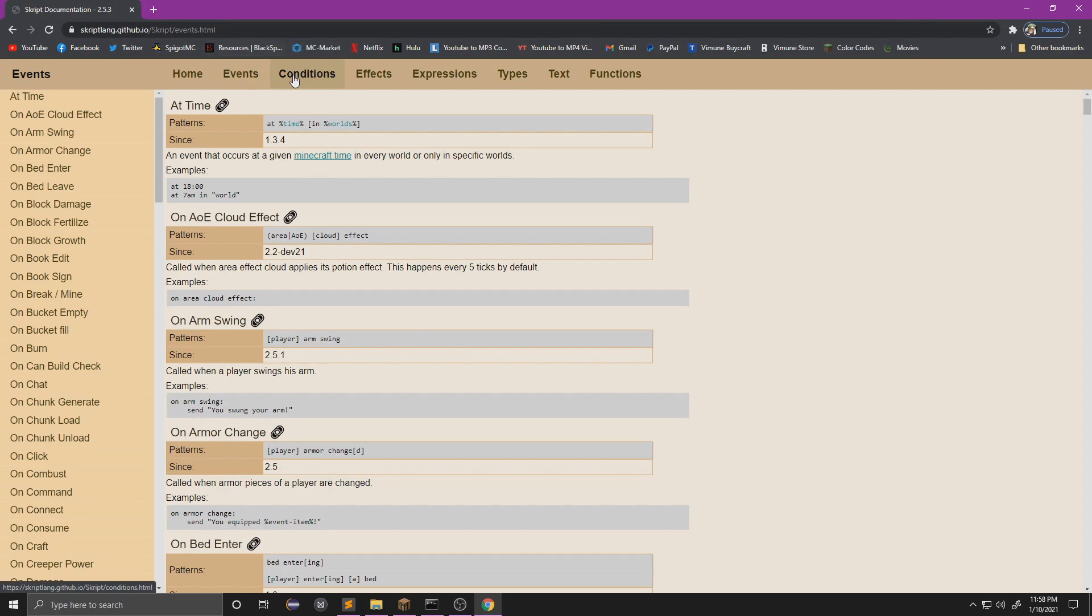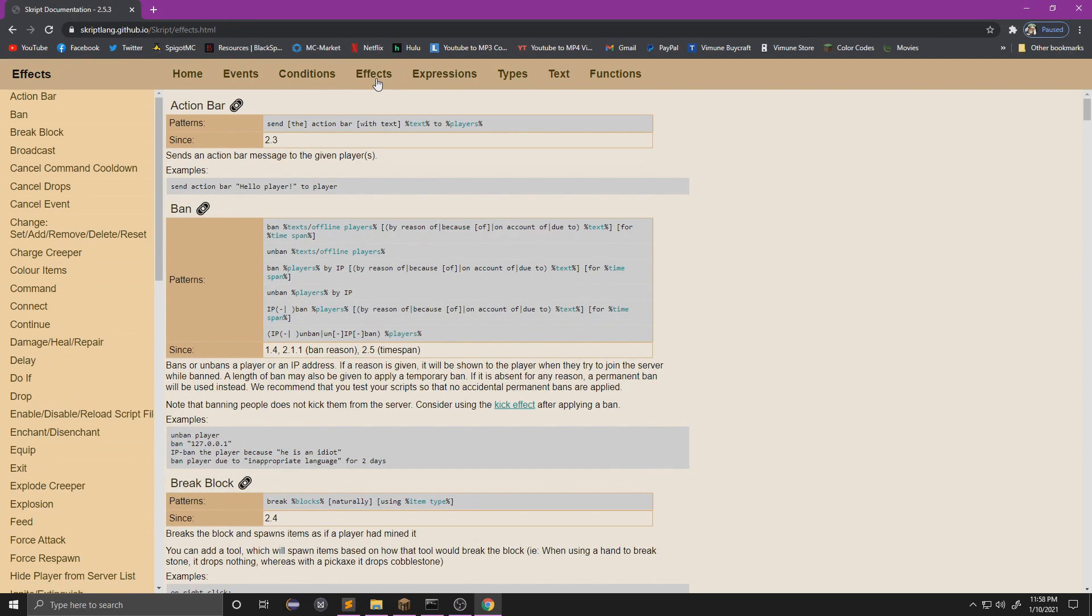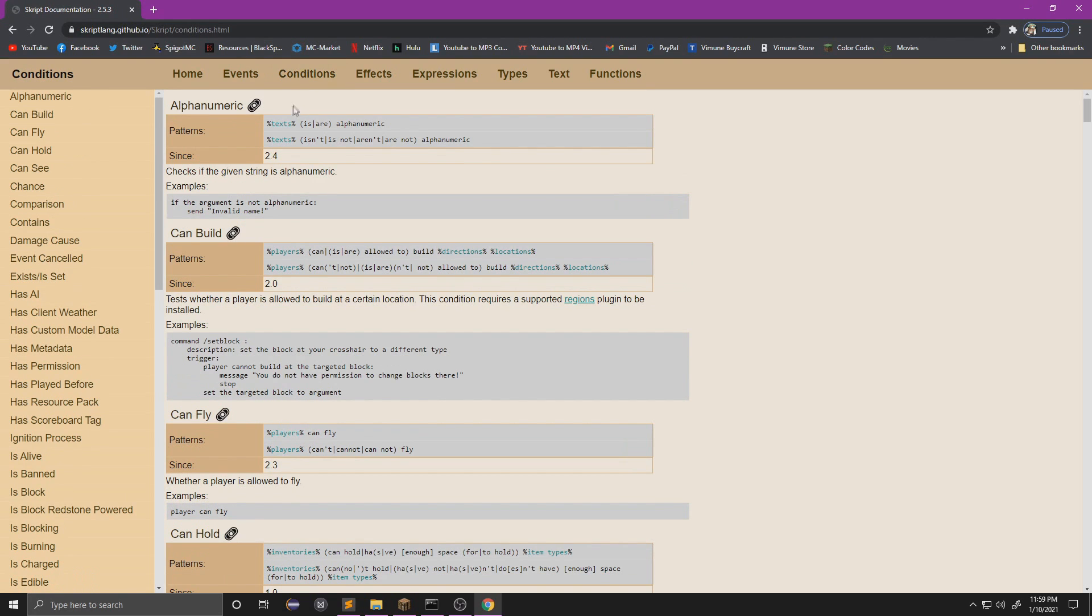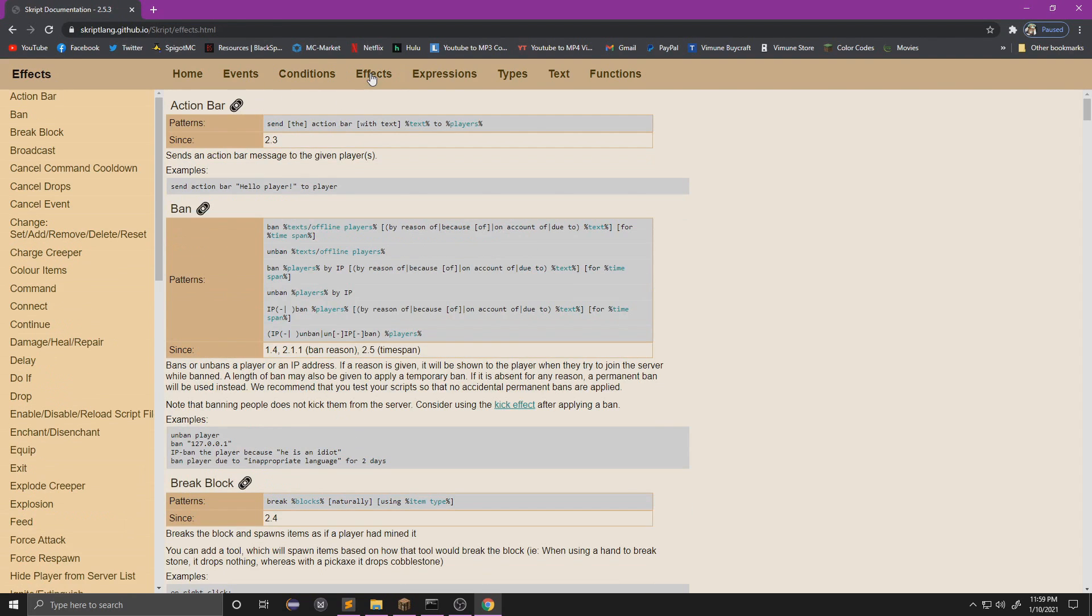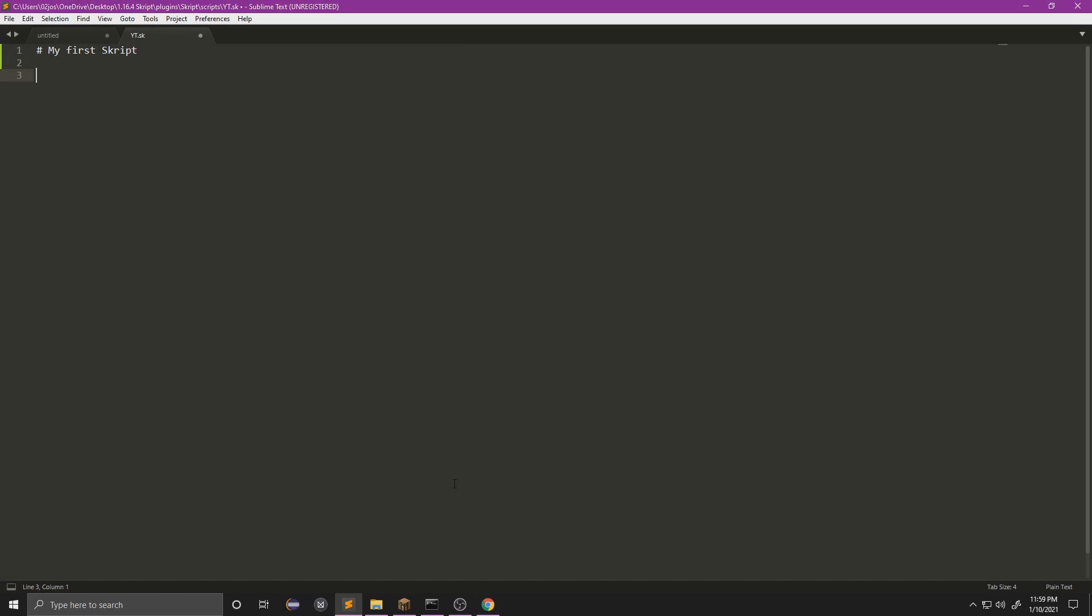If you look here at the Skript wiki, you can see that we have events, conditions, effects, and expressions. The way this works is you start with an event, and you can link a condition and an effect to the event. For example, you could do 'on armor change, if the player can fly, ban the player'. That's an event going to a condition going to an effect. You're always going to be starting with an event unless you are doing a command.